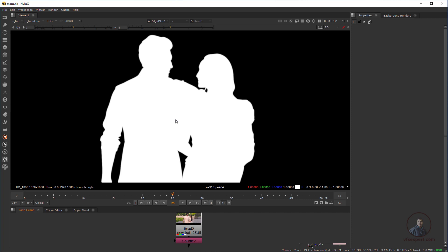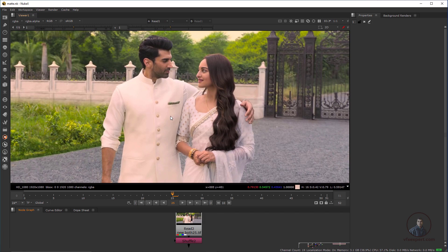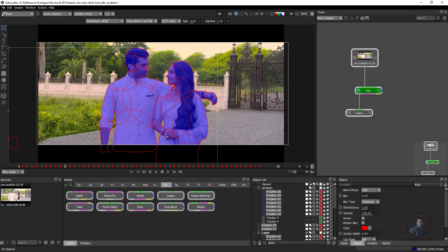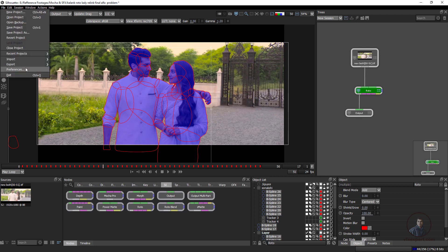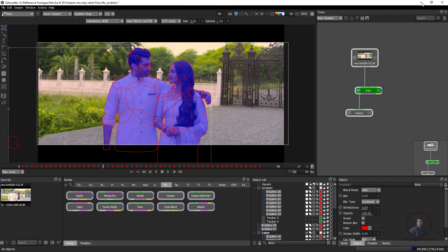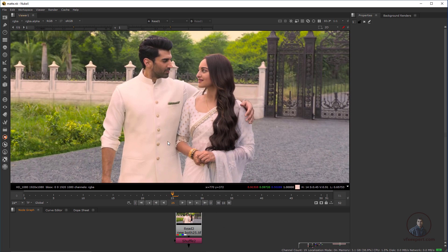First, we have to create roto for all the characters. If you have a green or blue background, you can remove the chroma and then create the same states. Here in this footage there is no green or blue background, so I have created roto in Silhouette. In Silhouette, select all individual shapes — this is important. Then click File, then Export, then New Shapes (Nuke plus shape). After this, save these shapes to import into Nuke.